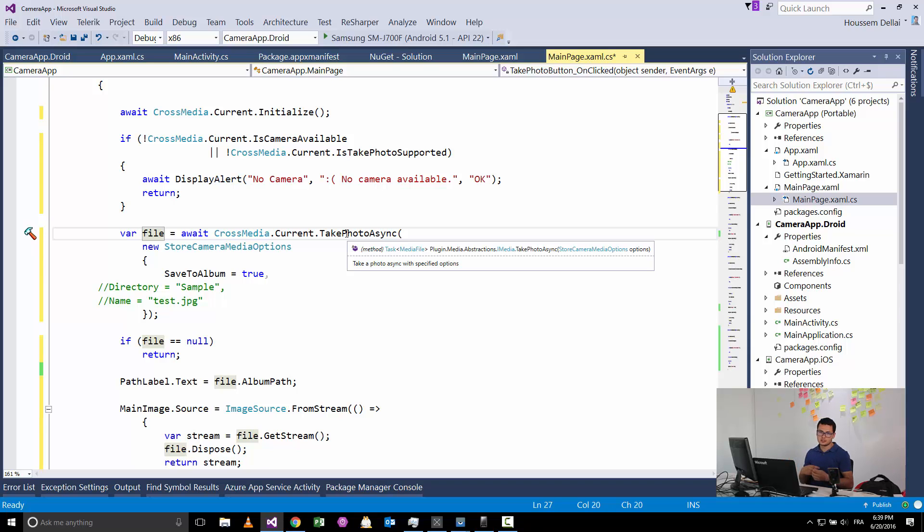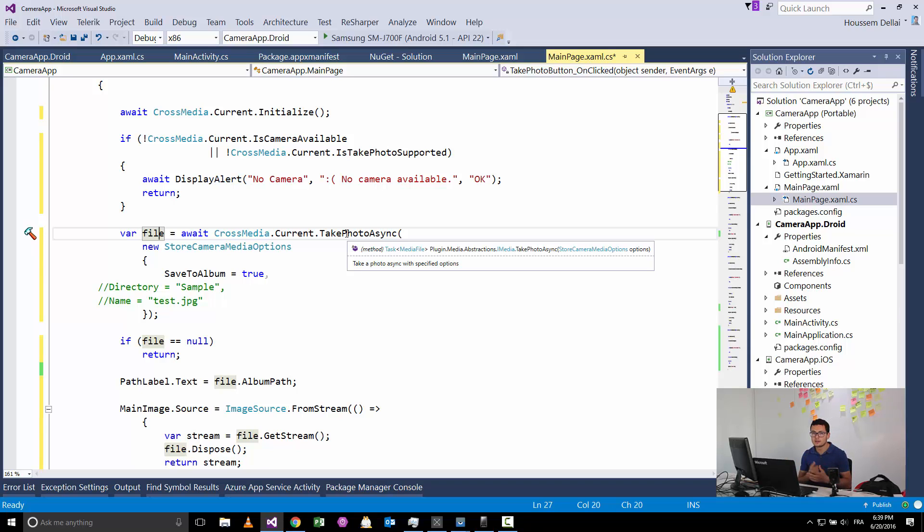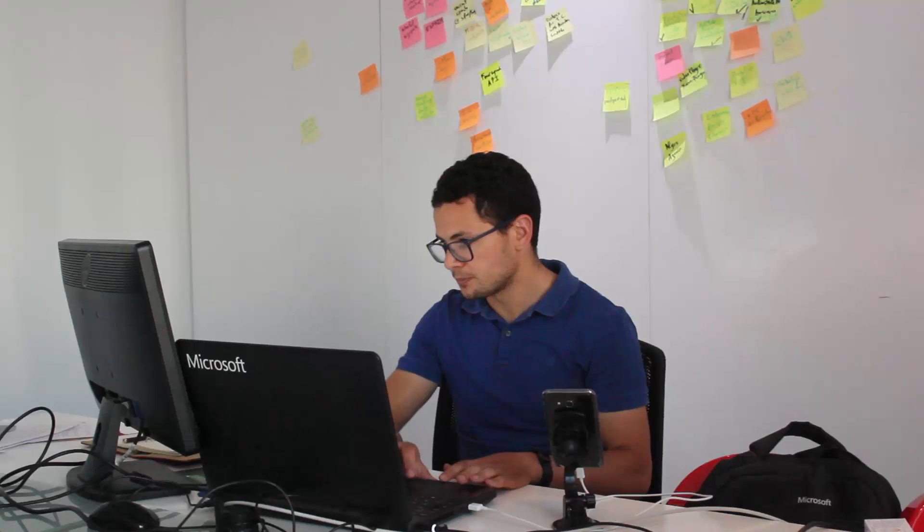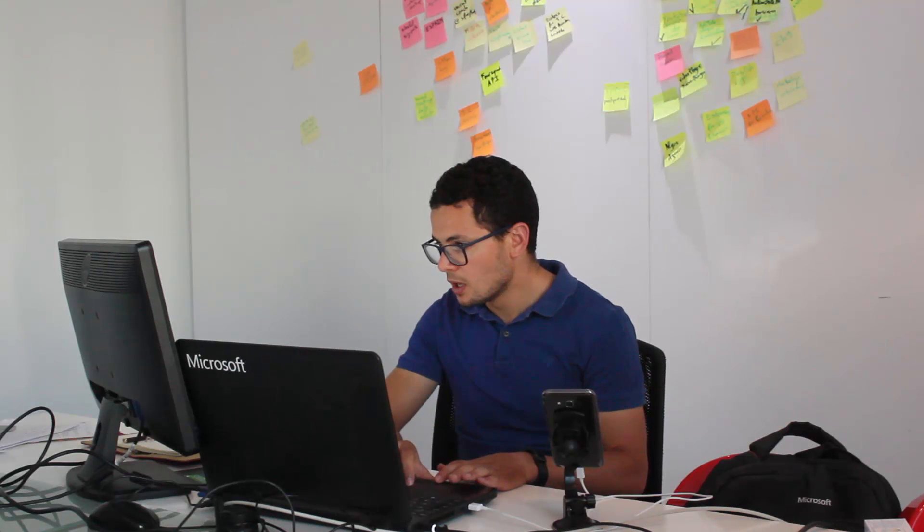So TakePhotoAsync—this method will take the photo, will just open a new intent, will open the camera app, will take a photo, then it will return that photo that you have picked. That photo will be put inside the file variable which we can access its properties, which is AlbumPath that will give us the path for the taken image.